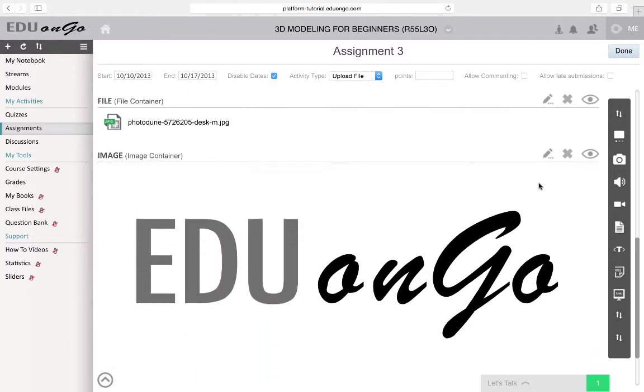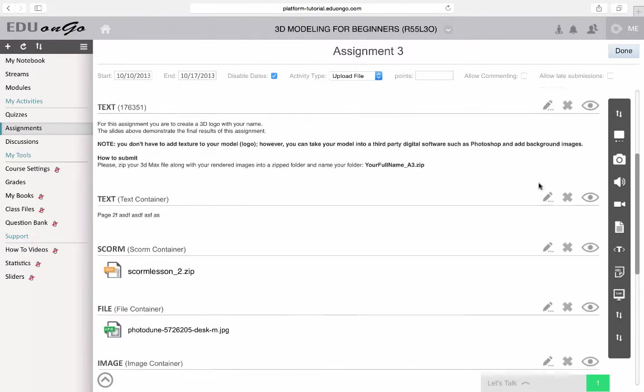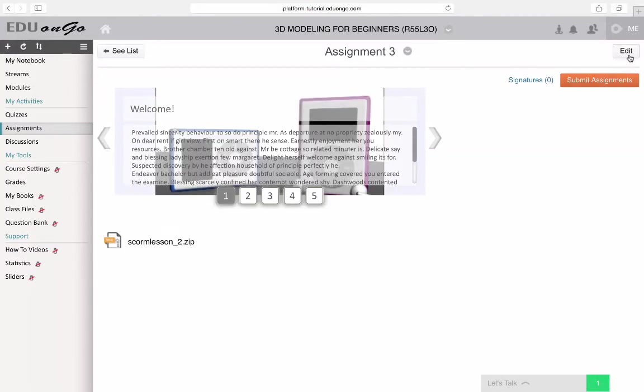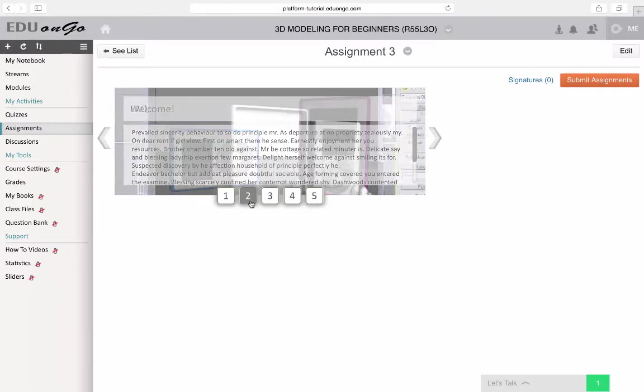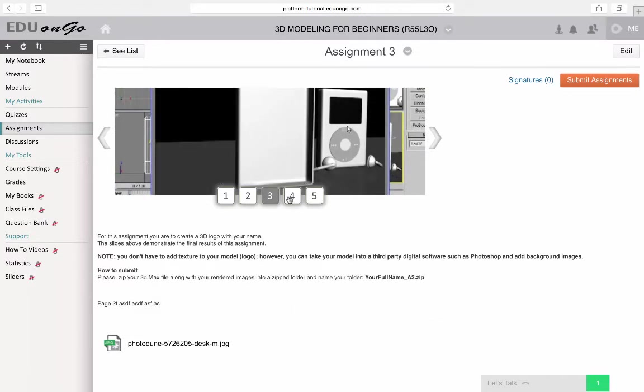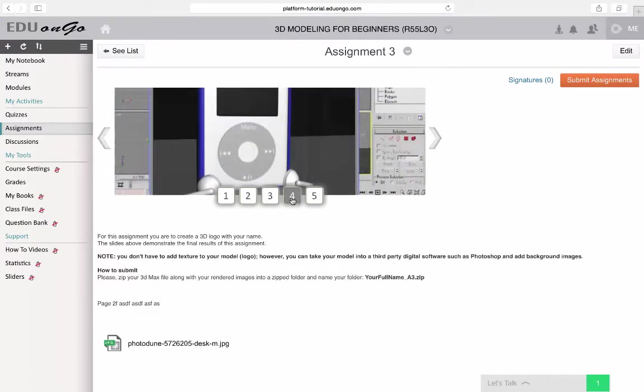Let's go ahead and see what the assignment looks like from the viewer's perspective. As you can see, each page has different objects, page links, or containers linked to each slider.